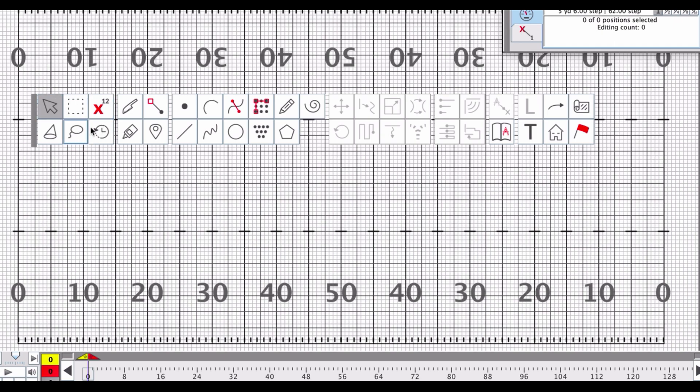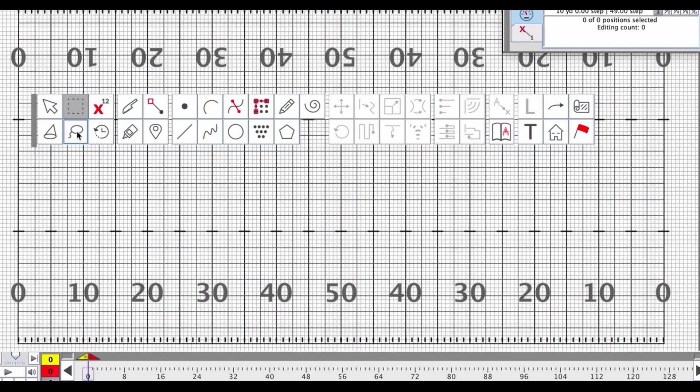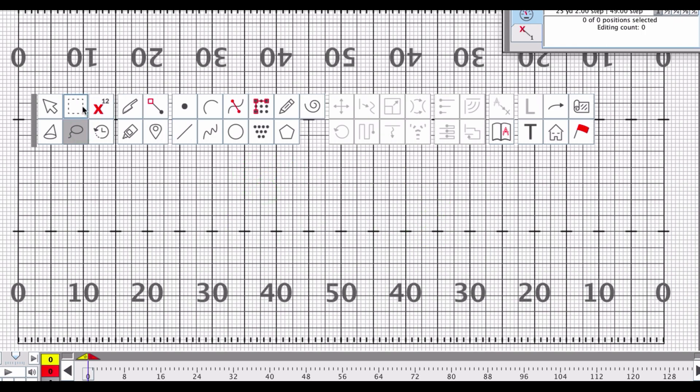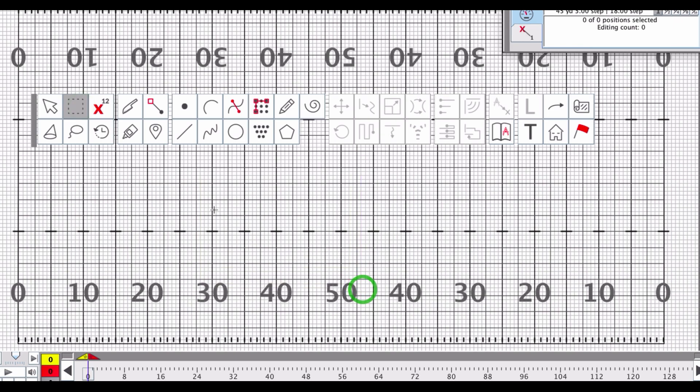This area right here, we have our selection tools. This is going to allow us to select members of the drill that we have written in, and you can select them in multiple different ways. You've got the box selection tool. You've got the lasso selection tool, which allows you to actually move around a little bit. So, for example, as you can see, I had to move around figures, whereas the box is a little bit more limited.